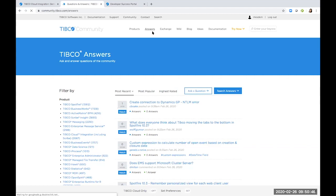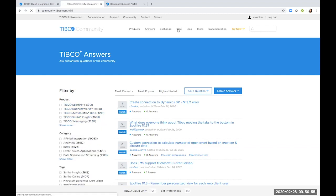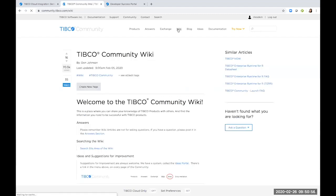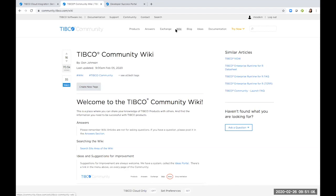Complementing this is also the wiki page that is available to you. When you click on the wiki page, you will gain access to a lot of other TIBCO products information on them. This is a place where you can share your knowledge of TIBCO products with others, as well as get information you need to be successful with TIBCO products as well.